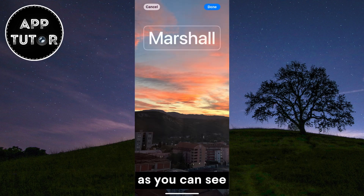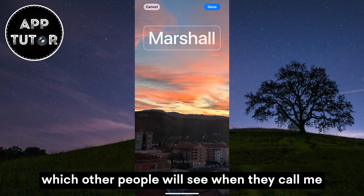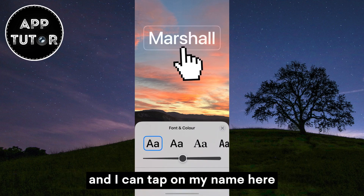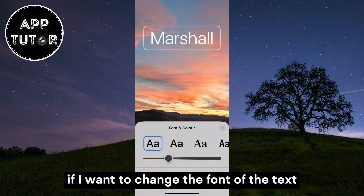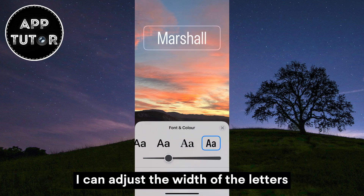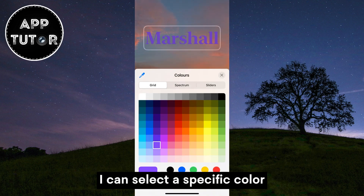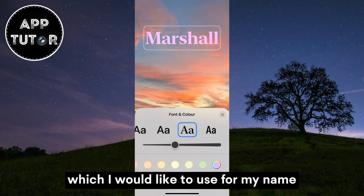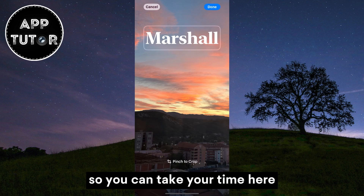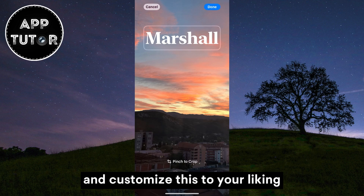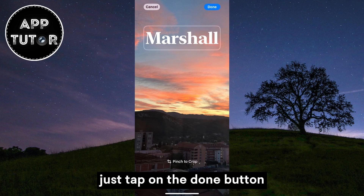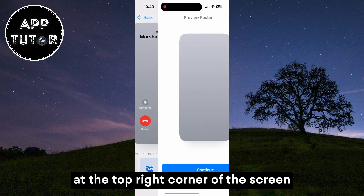As you can see, I've added the photo which other people will see when they call me. I can tap on my name if I want to change the font of the text, I can adjust the width of the letters, and I can select a specific color for my name. So you can take your time here and customize this to your liking. When you're finished, just tap on the Done button at the top right corner of the screen.